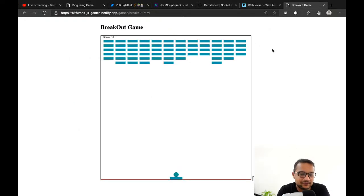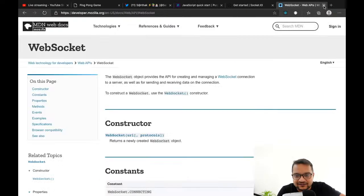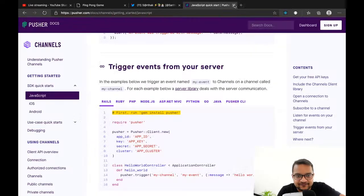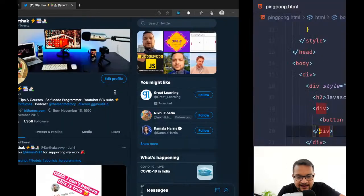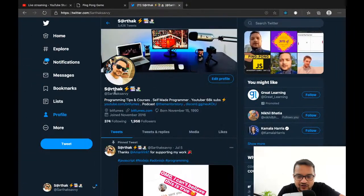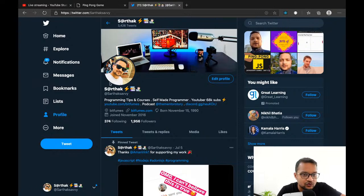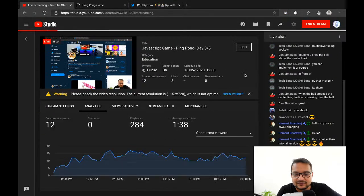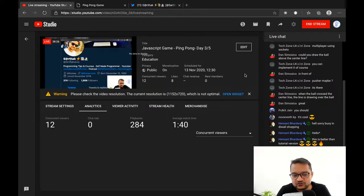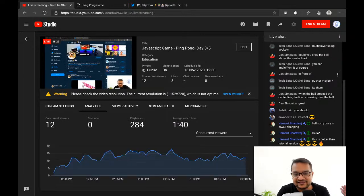Tomorrow or the day after we'll create the breakout game. Let's close things up. If you're not following me, you can follow me on Twitter at SarthakSevi, and if you want to support me, you can do so at patreon.com/bitfumes. Let's end this live — see you in some other videos or tomorrow. Bye bye!